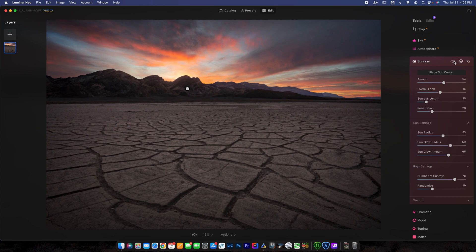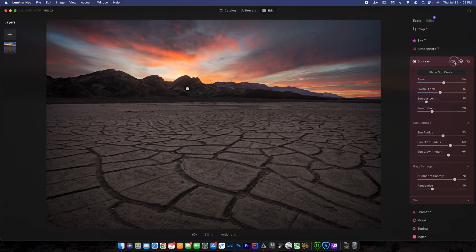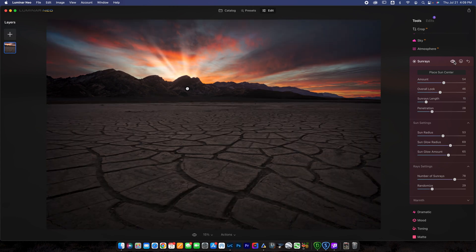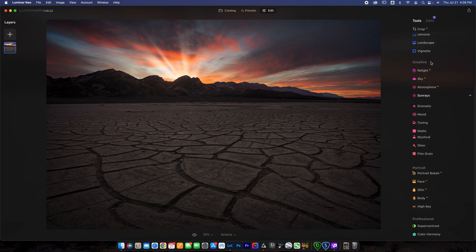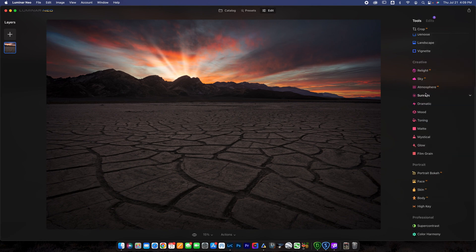And you just keep sliding this until you see one you like, basically. I think that one's looking pretty good for me. So we can toggle the before and the after. So we just add a little bit of sun rays that added some interest to the scene. So I like using sun rays.